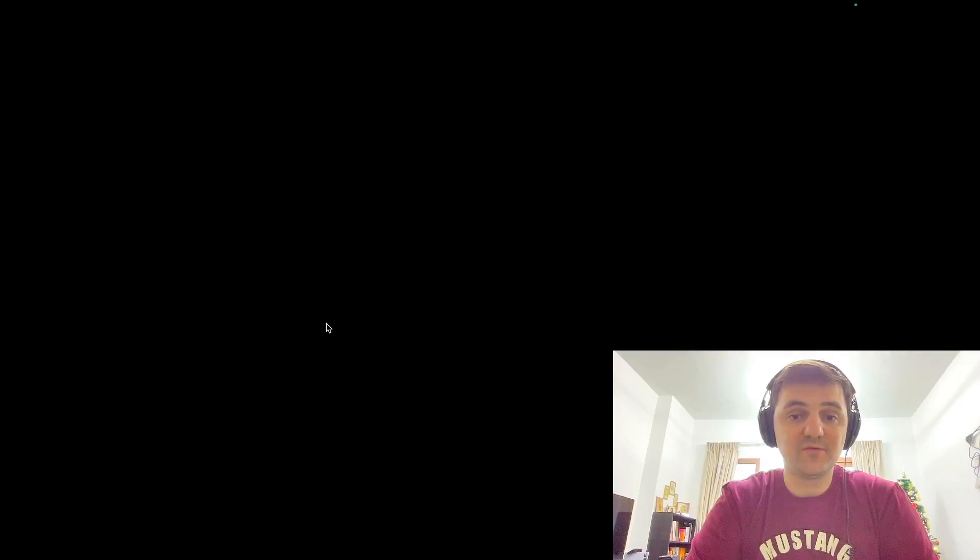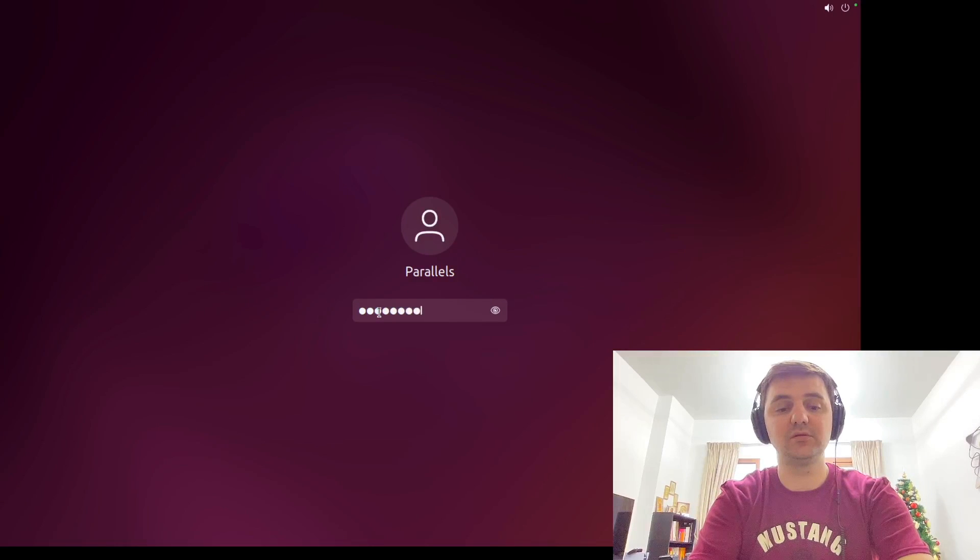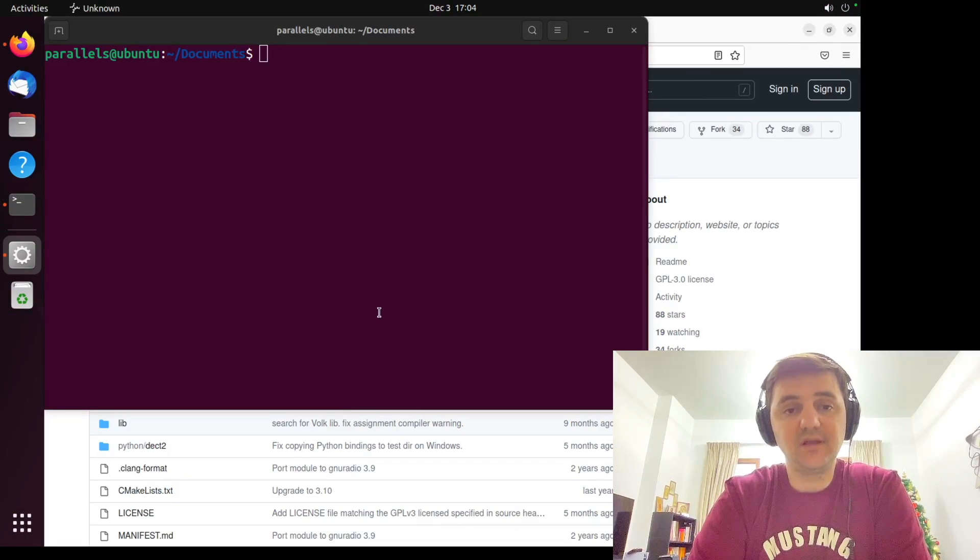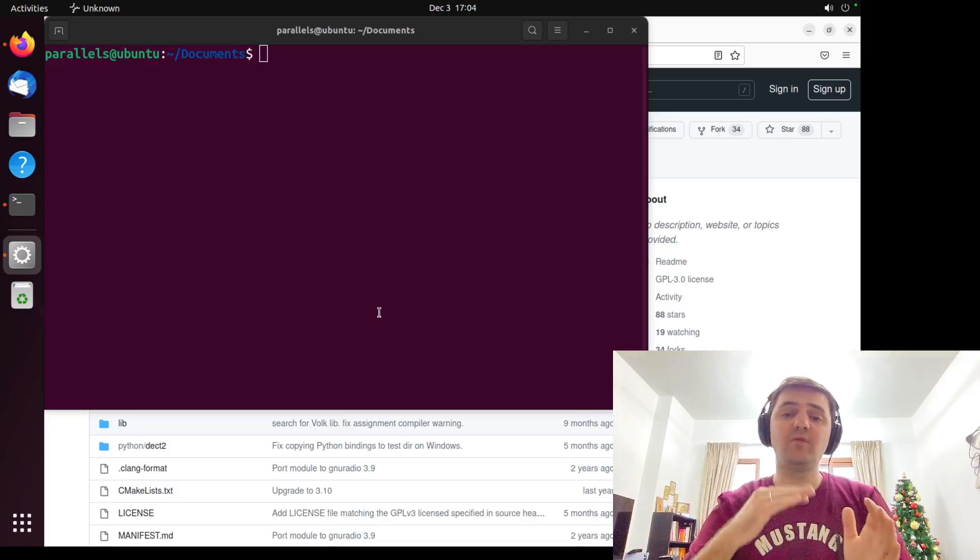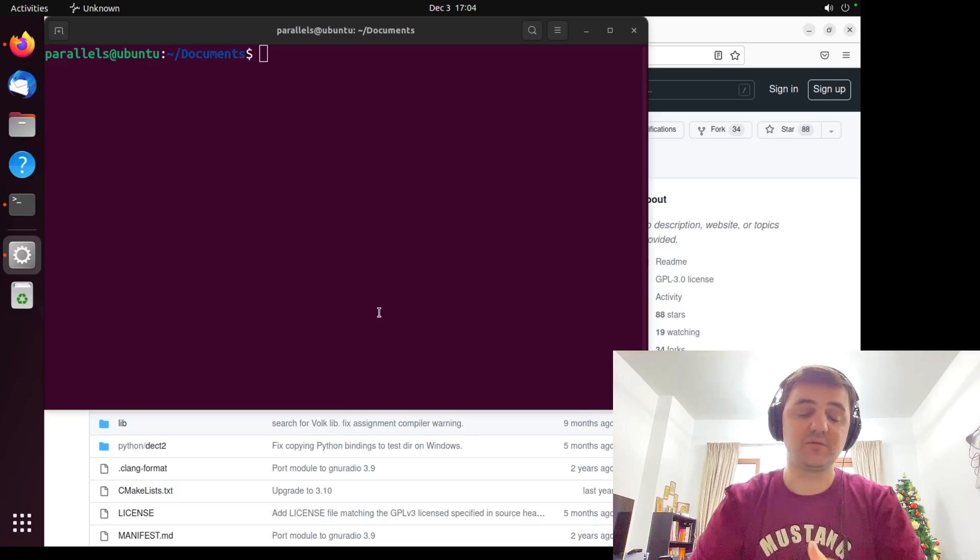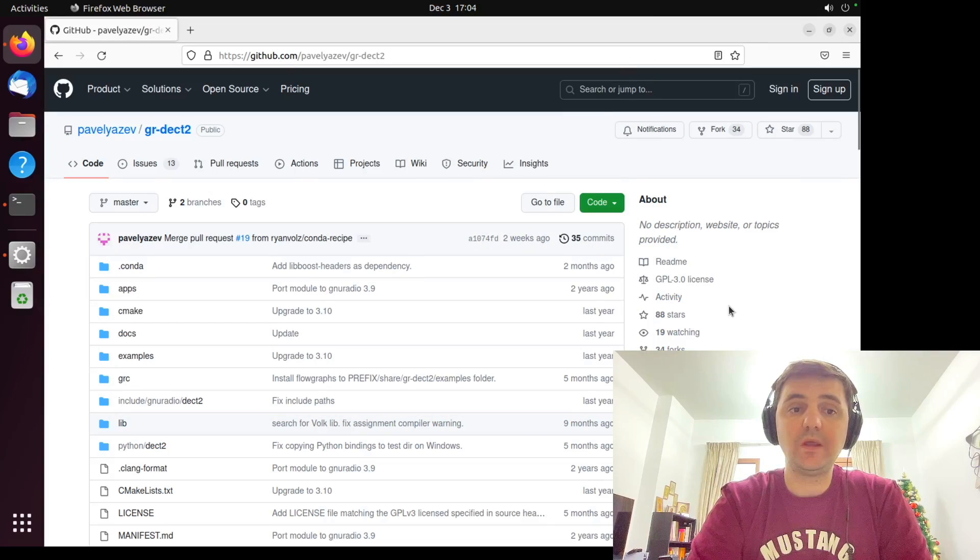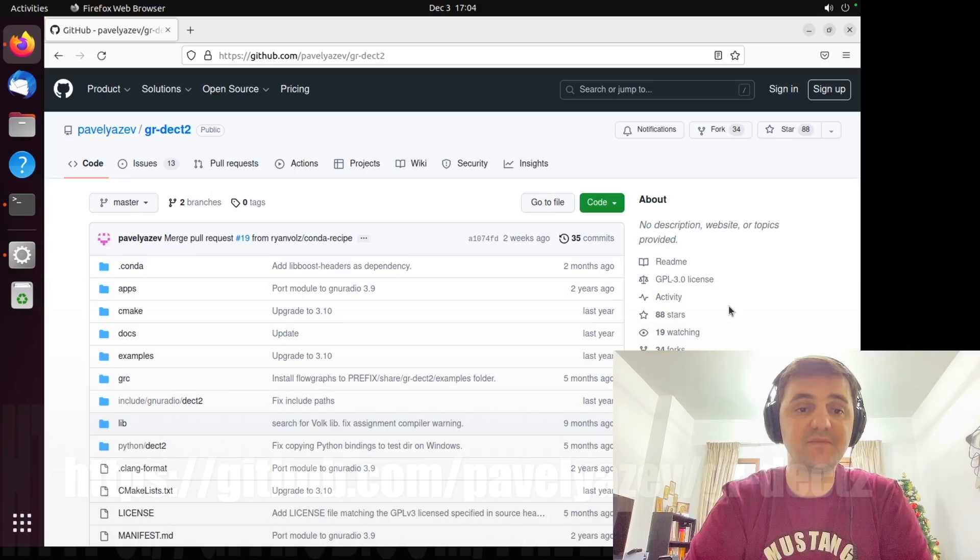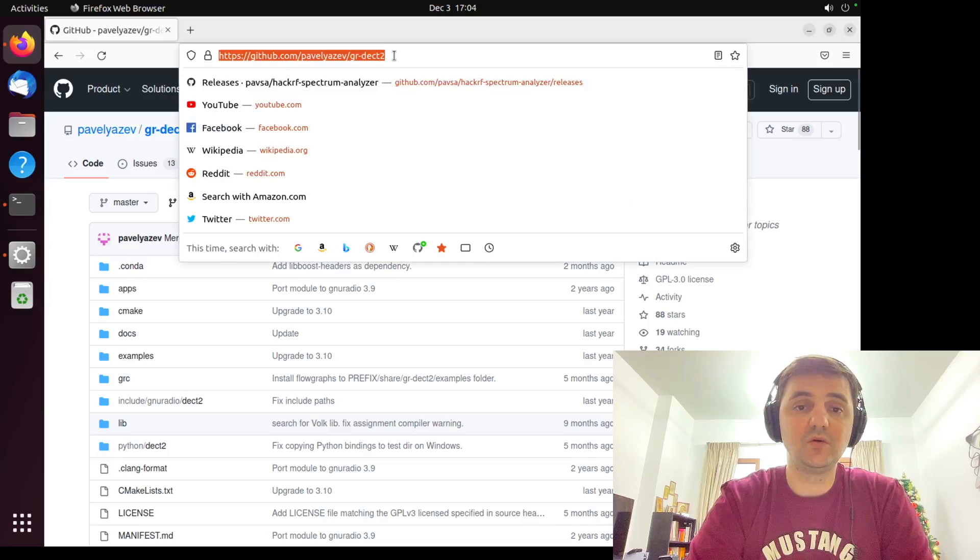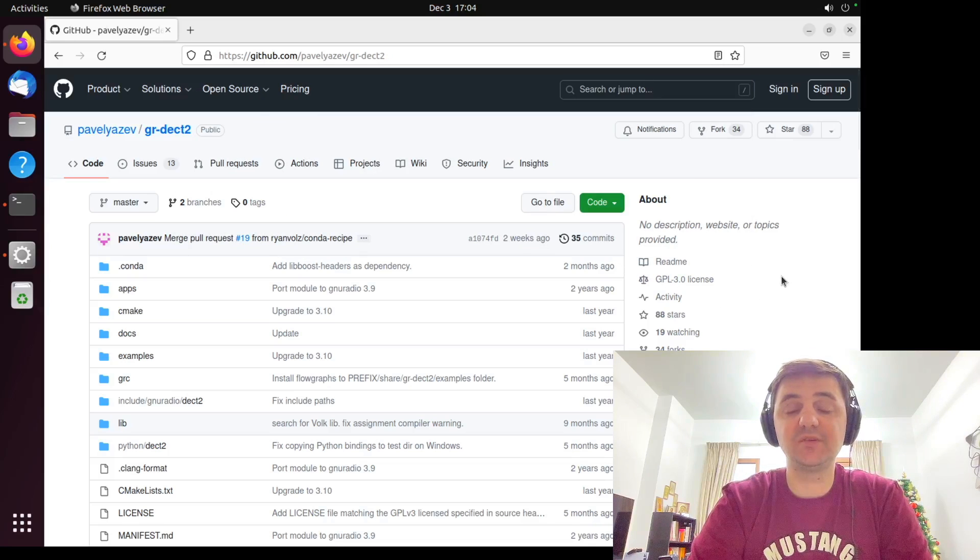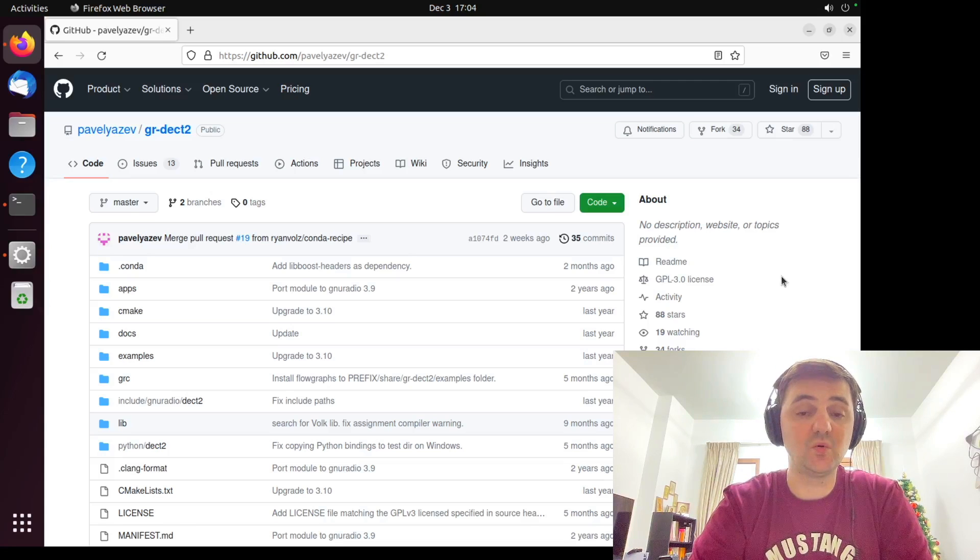Fortunately for us, DECT is quite old standard and a lot of phones are using that. I mean, home phones or office phones. And we already have a GitHub repository from Pavel Yasev. He created GR-DECT2 library, which can help us to intercept the signal, listen to it. And of course, if it's needed to record. It has an instruction how to install it, how to use it.